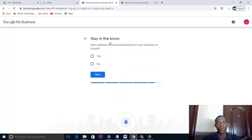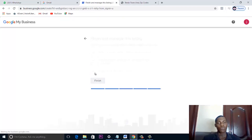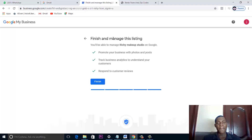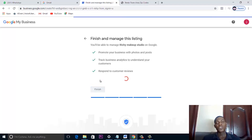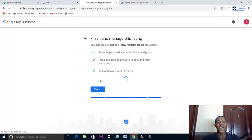Google may ask if you want to receive updates — you can say yes or no. Once you click Finish, you are good to go and your business page is up.